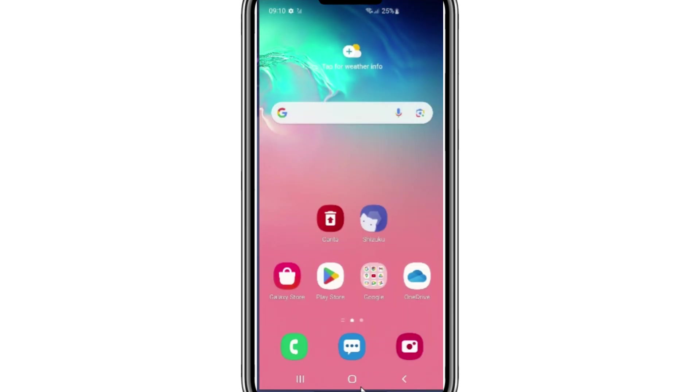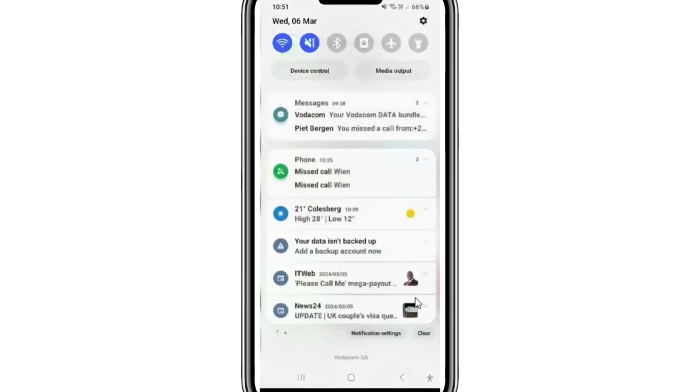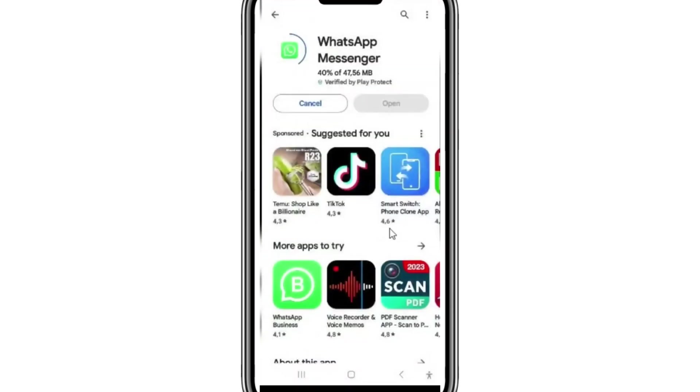Now go back and open Play Store and then install WhatsApp. You will see this time your WhatsApp messenger will install properly without any error.